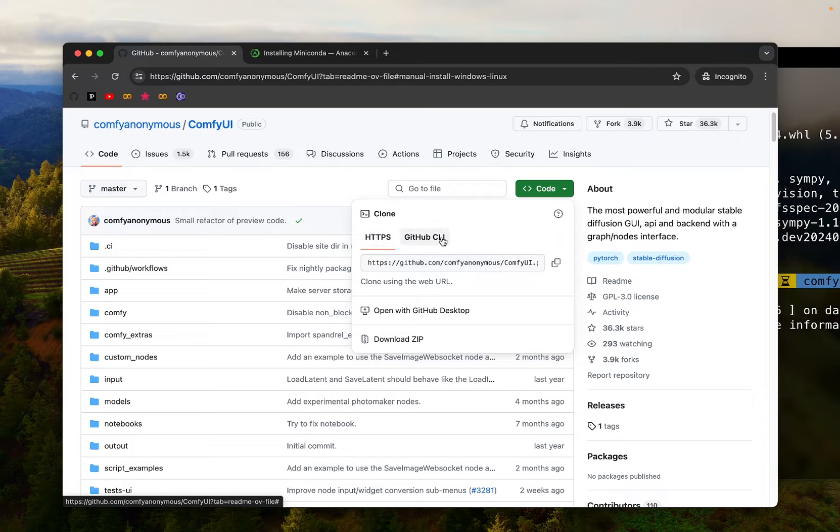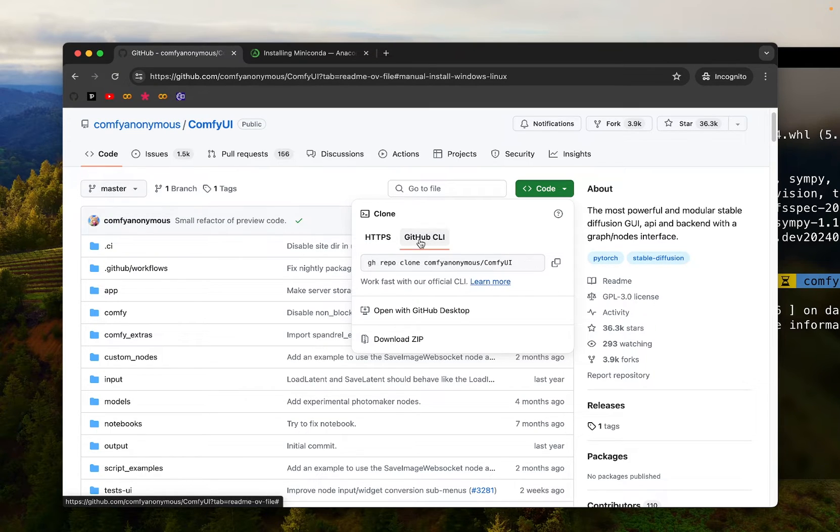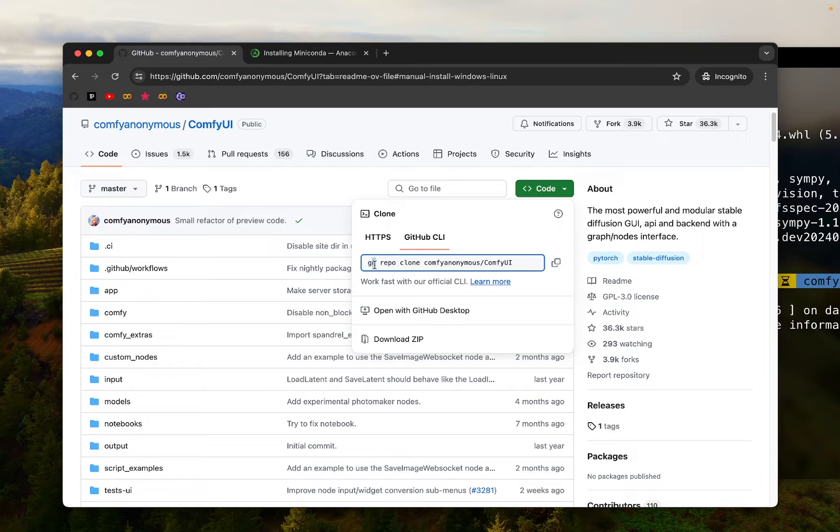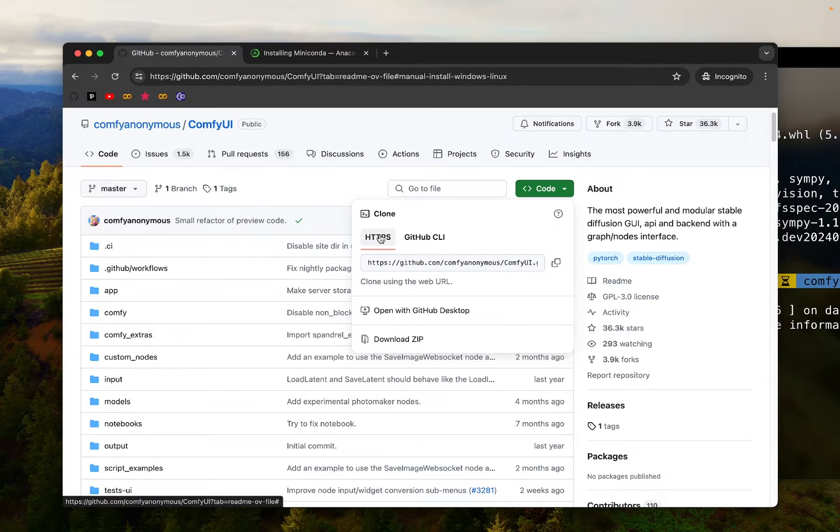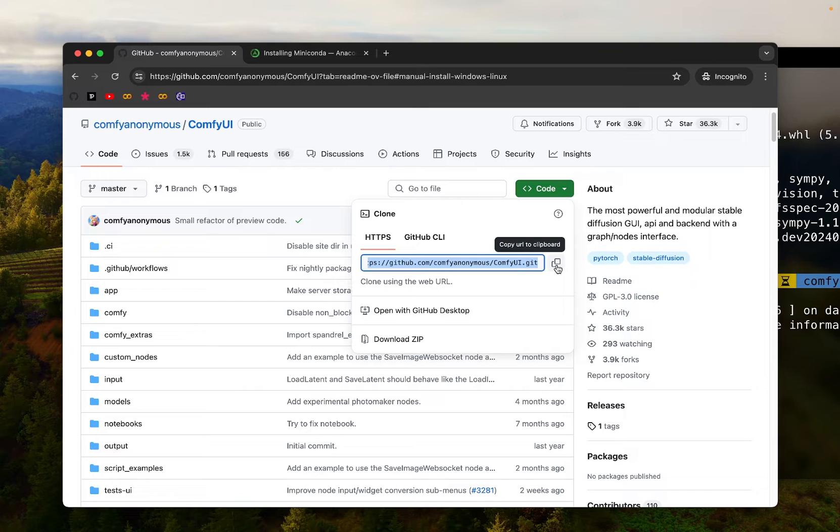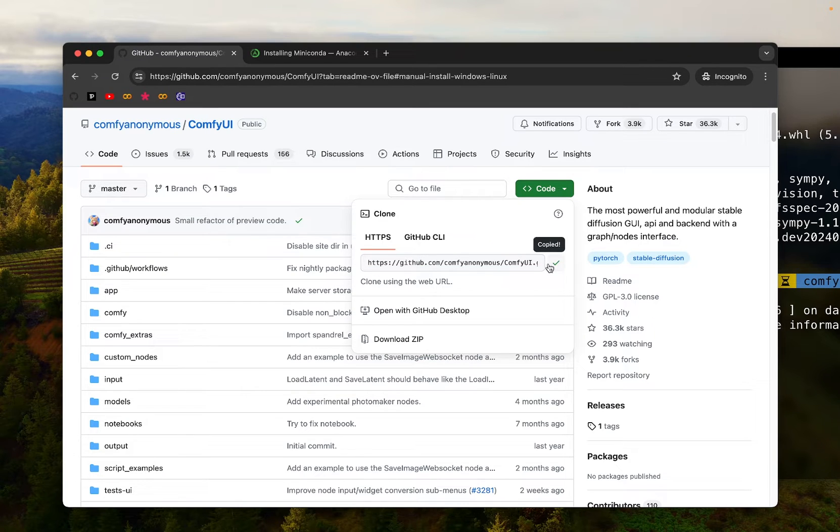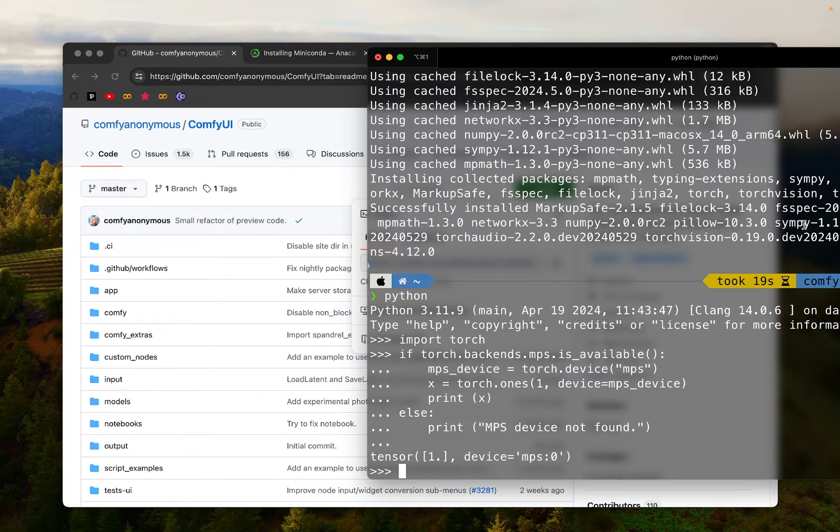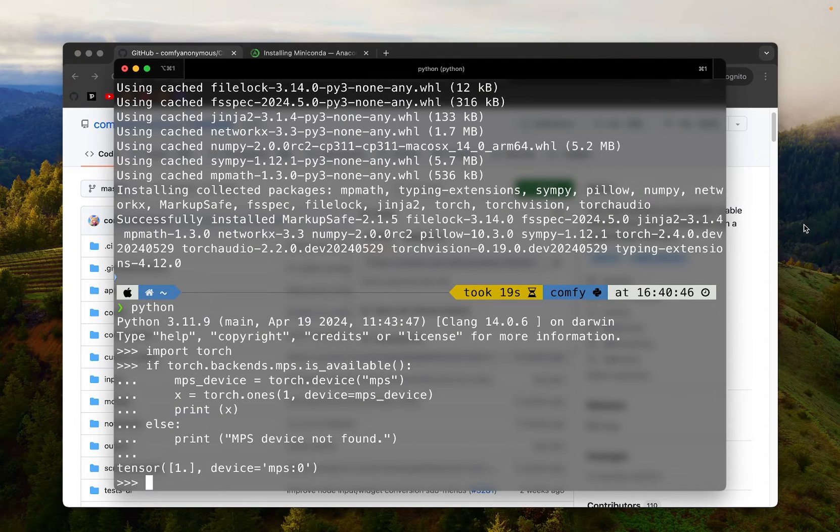And to do that, find this green button where it says code. Click on it. A few different ways of cloning the repo. If you have gh terminal command ready, then you can simply use this. If not, we'll use HTTPS. So I'm going to copy the address of this GitHub repo by clicking on this button. It's copied and back to our terminal.